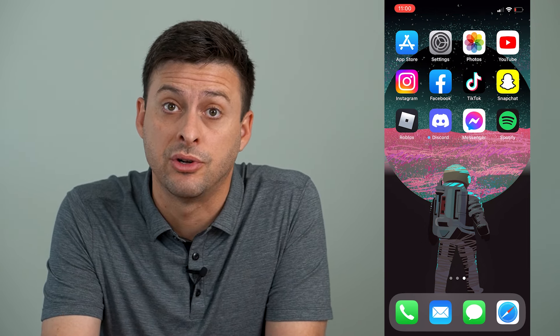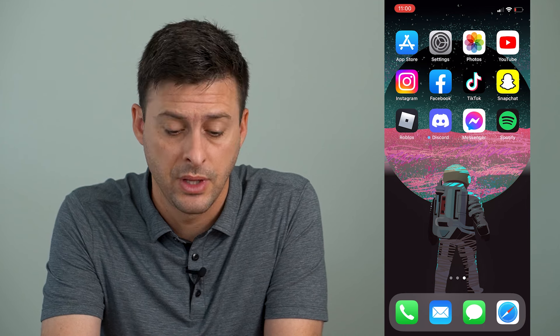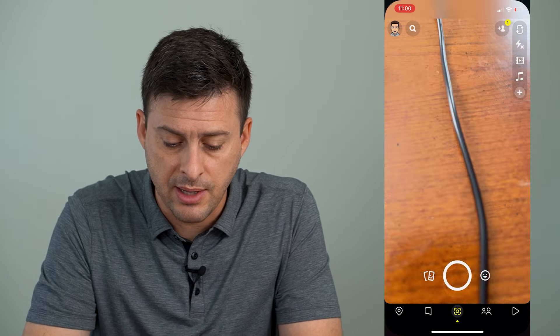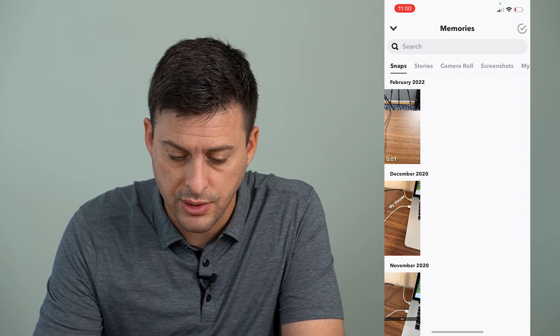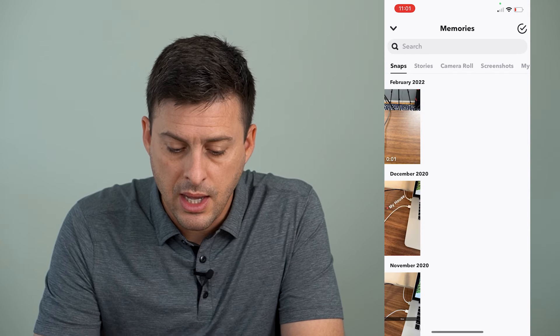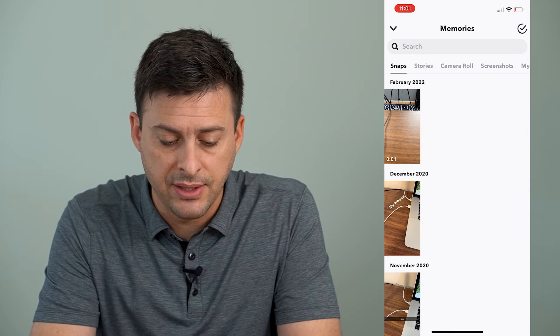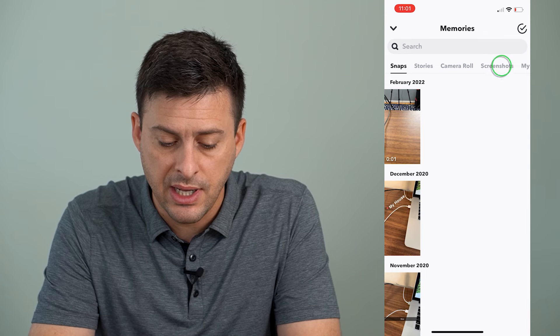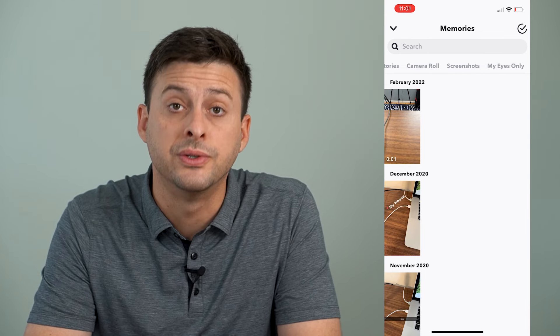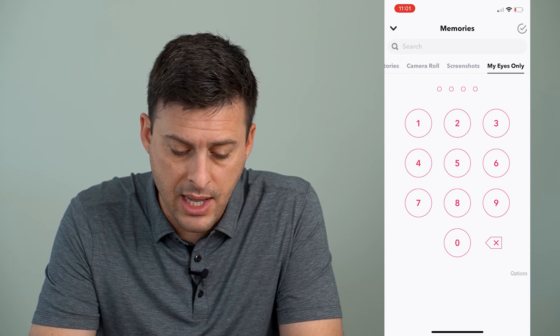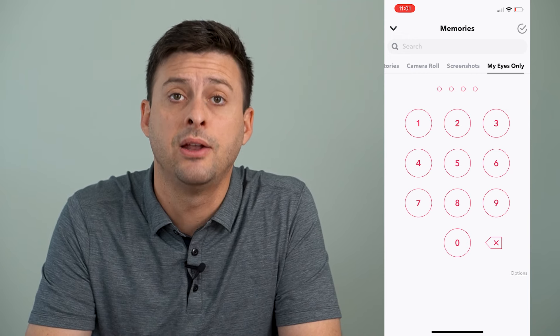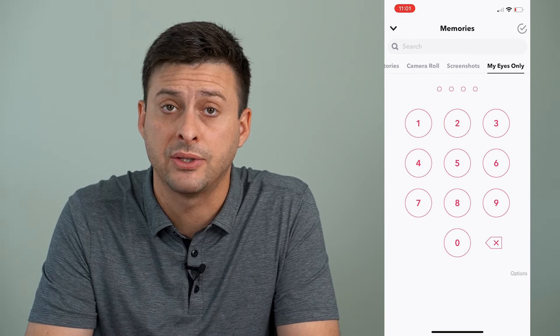I'm on my iPhone. You can do the same steps on Android as well. Let's open up the Snapchat app. At the bottom left, I'll tap on those two cards. You can see here it has my memories, and if I swipe over, you'll see My Eyes Only. I can tap on that, and it will ask me for that password.